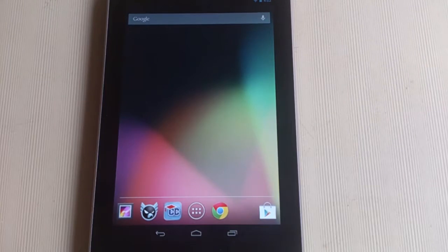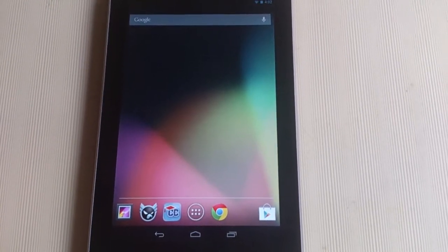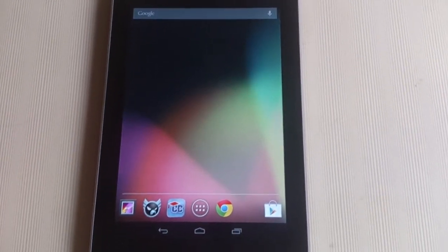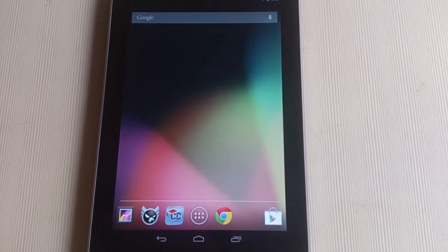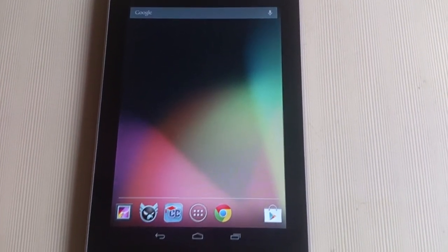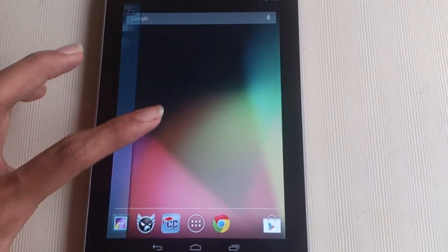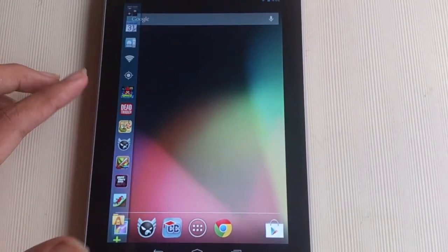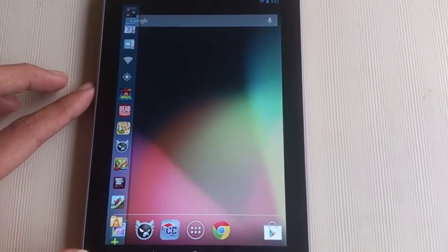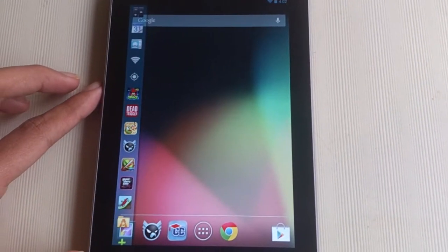As you can see, I have loaded Sidebar Pro on my Nexus 7. To activate Sidebar Pro, you just need to swipe across the corner of the screen, which will give you the apps and toggles you have added to the sidebar.